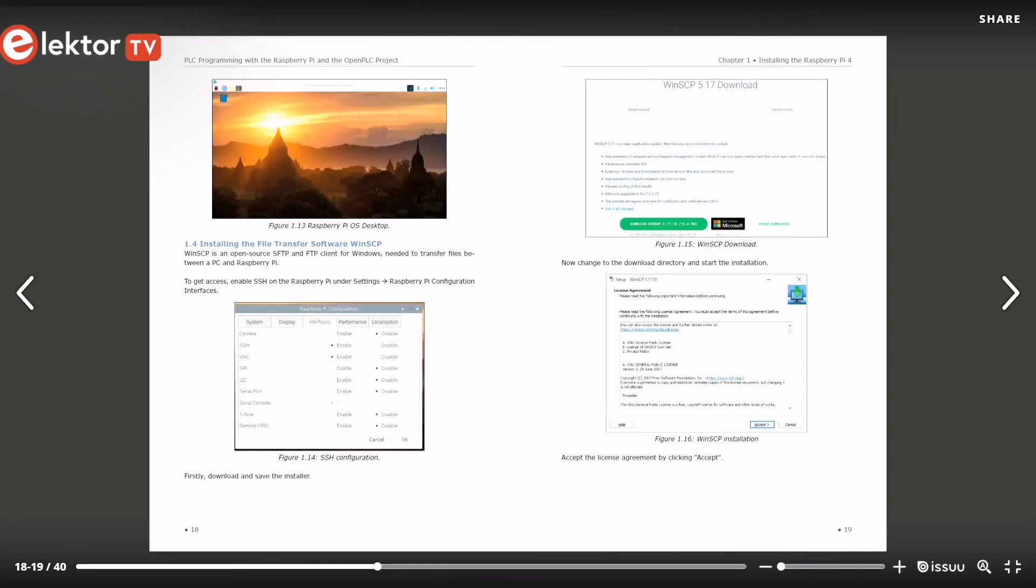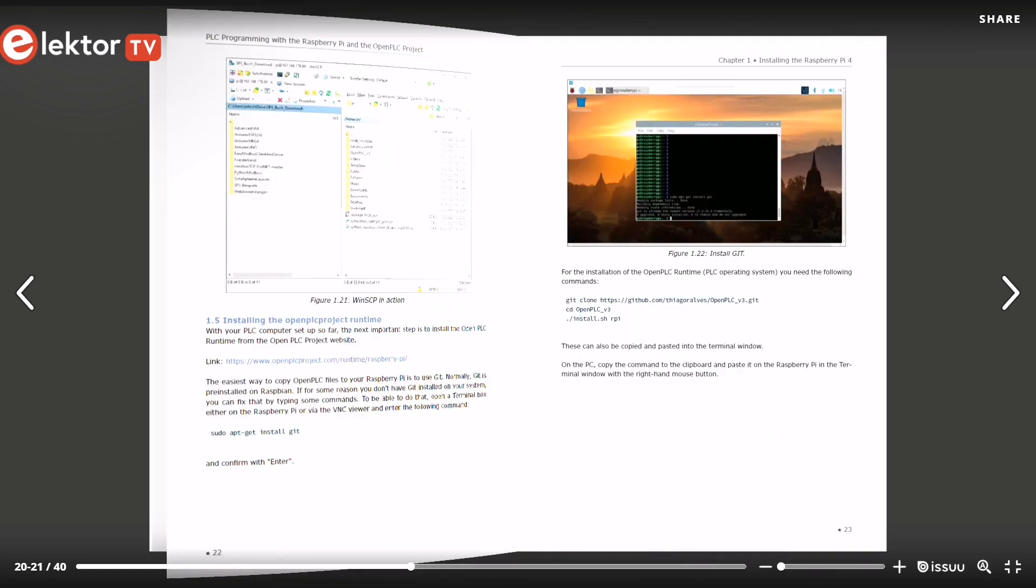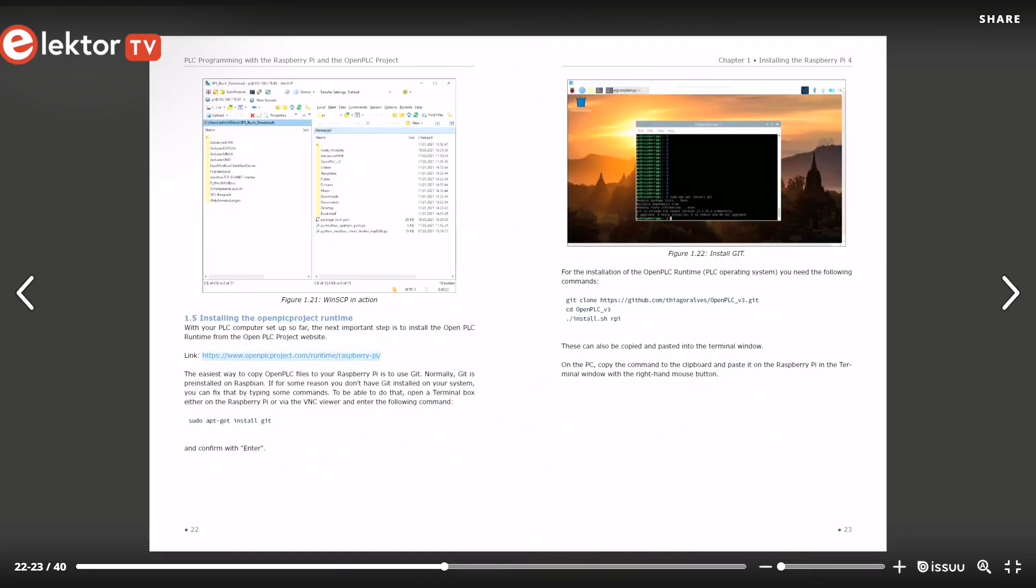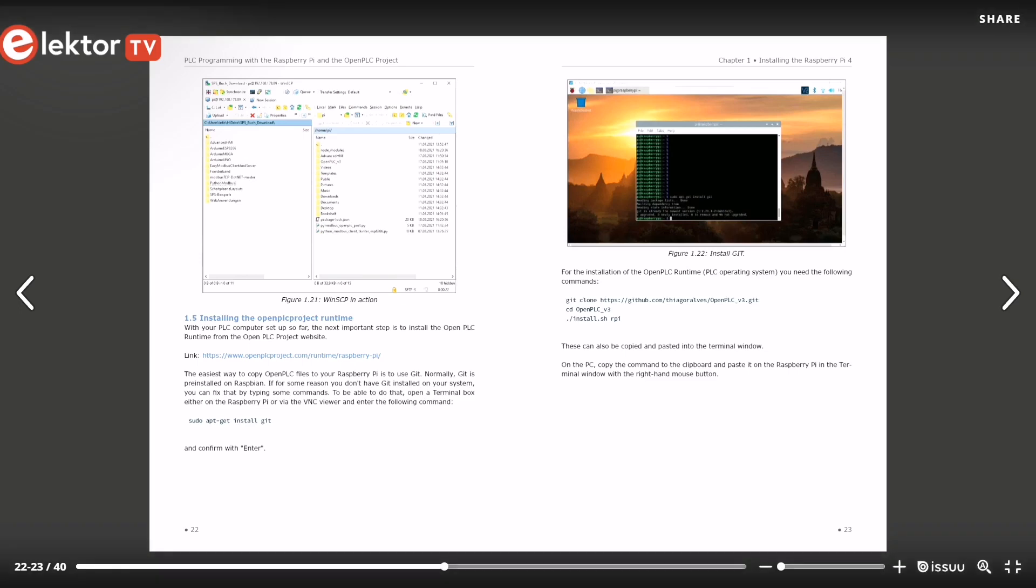After setting up your computer, the next important step is to install the Open PLC project runtime. You can do that from the Open PLC project website.